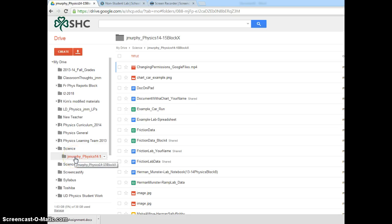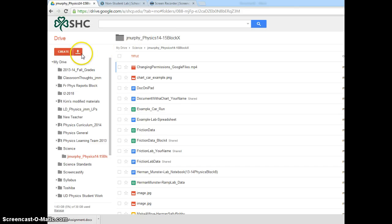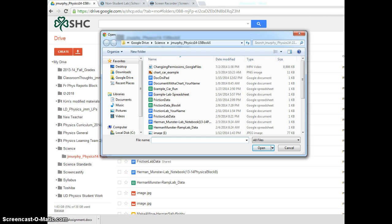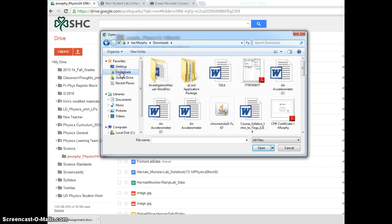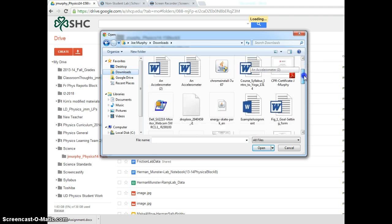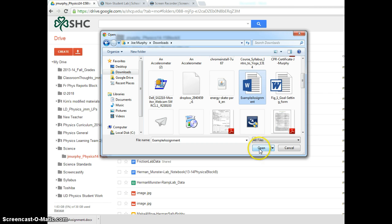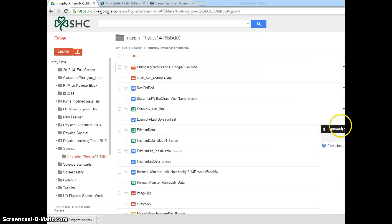To add something to my Class folder, once I'm in my Class folder, I go to this Upload button and I'm going to upload the file. Recall that the file was in the Downloads folder. I'm going to scroll down to the assignment. In this case, it was called Example Assignment for the original, and open.